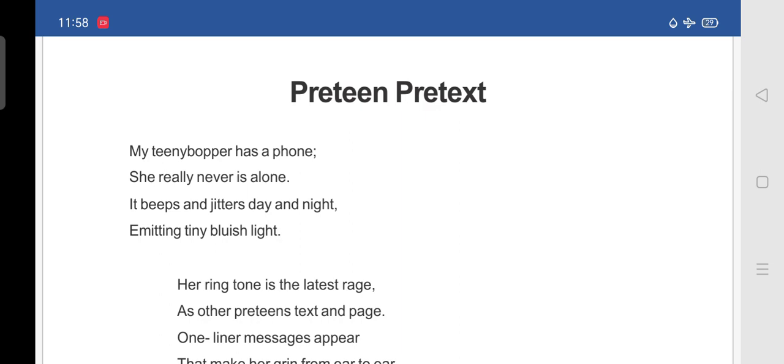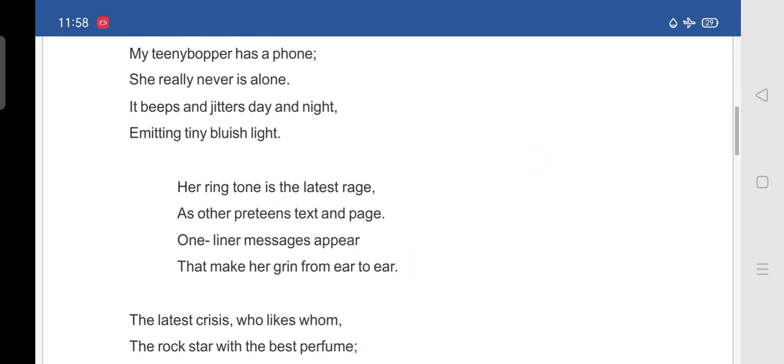Her ringtone is the latest rage means to be very popular and fashionable. So, her ringtone, the ringtone of her phone is very fashionable as other preteen pretext and page. Which means she is telling like her phone ringtone is very fashionable like the other children of her age group.